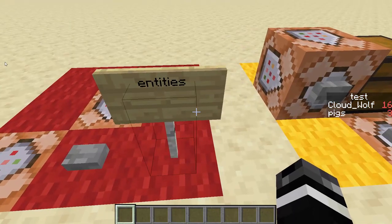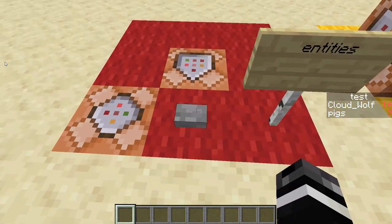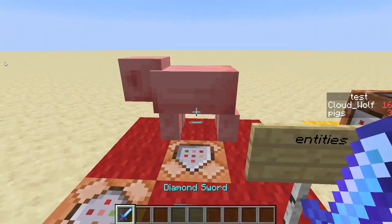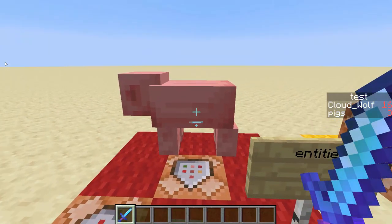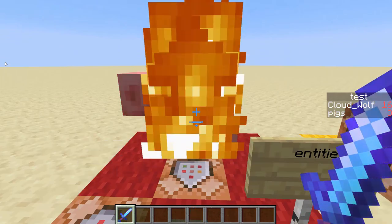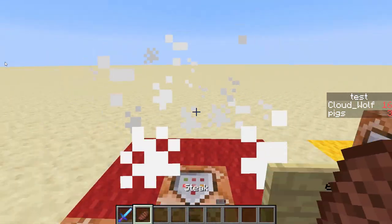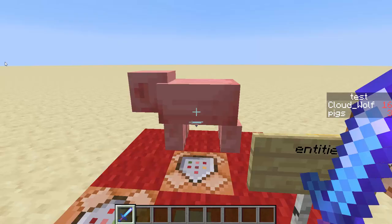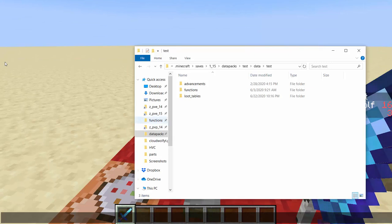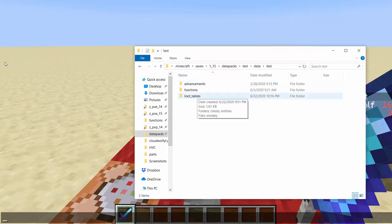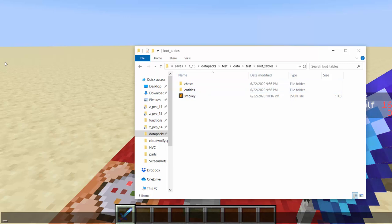So for example, with entities, I can spawn this pig, and when it dies, it will drop me cooked steak. The reason it does this is because I have a loot table. So you go into your data pack, you go to data, and then you go to loot tables.